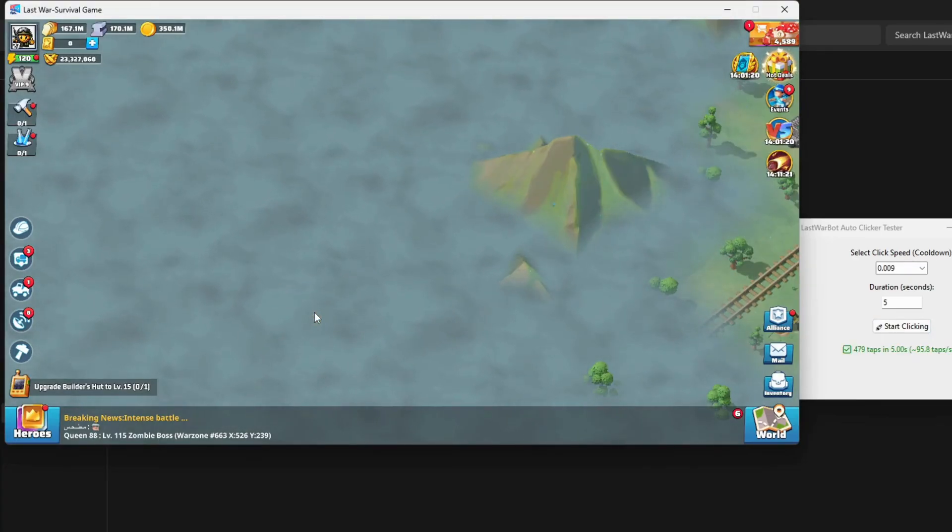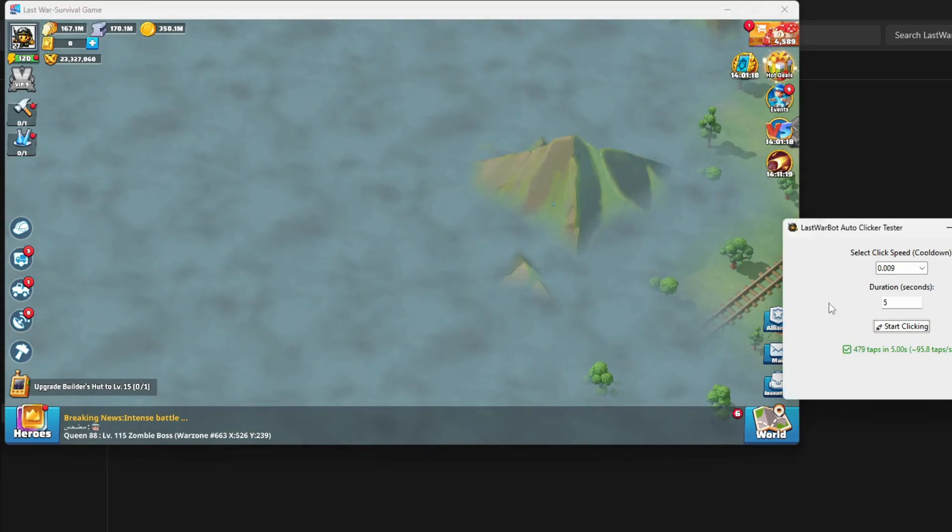Even better. Finally, let's push it to 0.015.